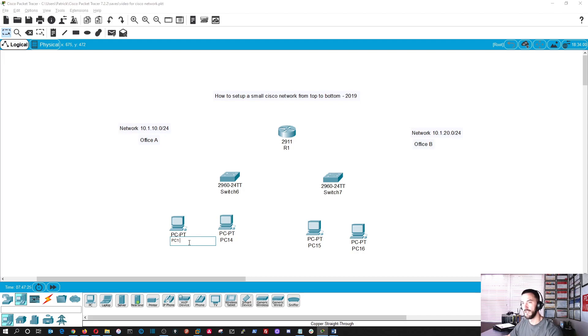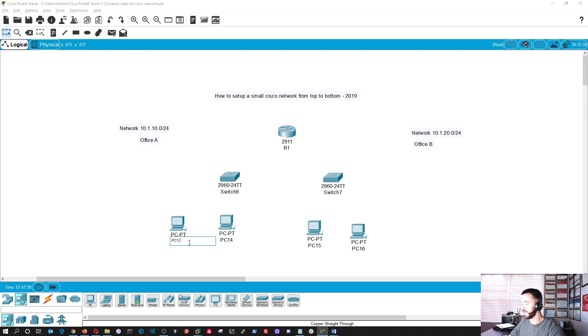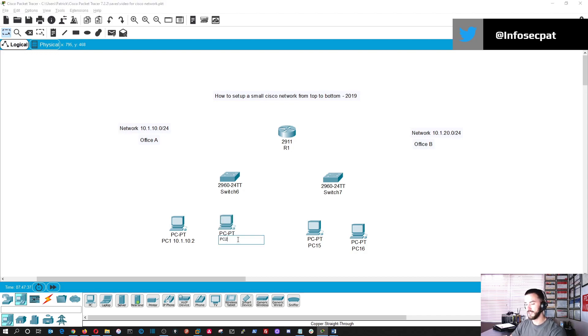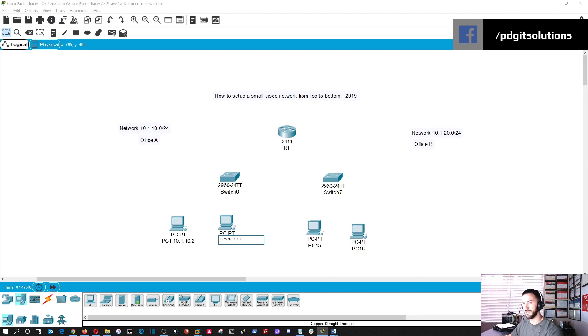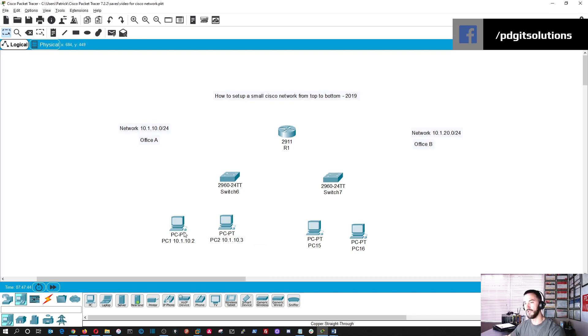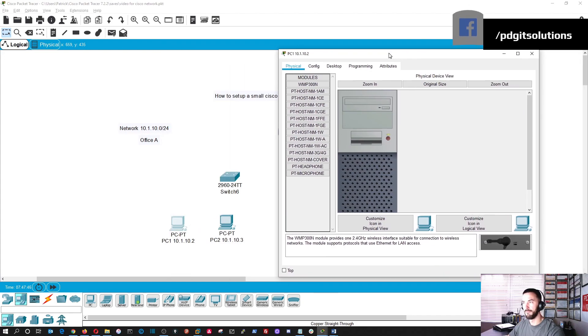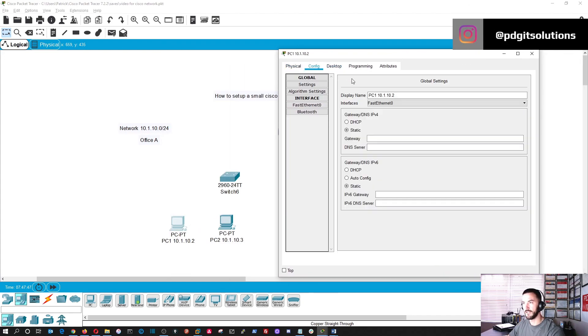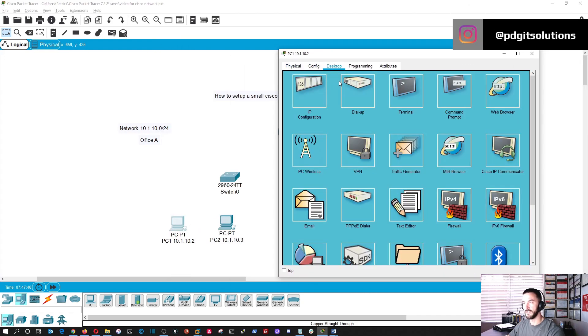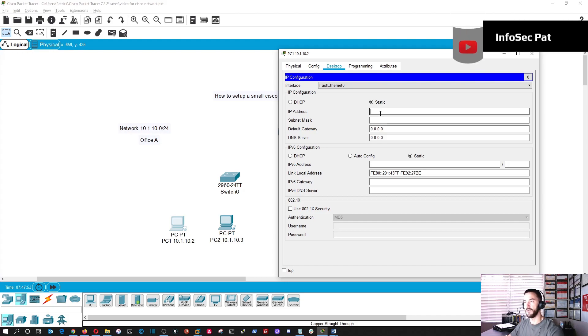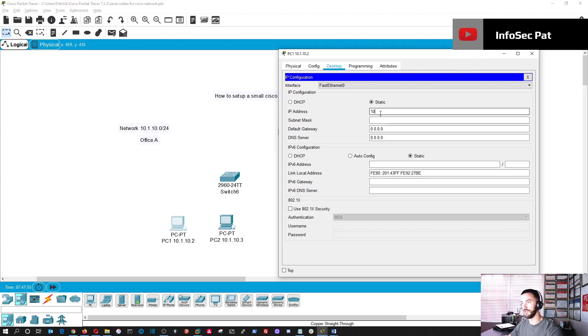And then we're going to have to put some IP addresses on them. So I'm going to do PC1, and on this side of the office we're going to have 10.1.10.2. And then on PC2, we're going to assign 10.1.10.3. It's a 24-bit mask, but let's go ahead and put that configuration in here. On the desktop IP configuration, we're going to statically assign these IPs so we can communicate between office A and office B.